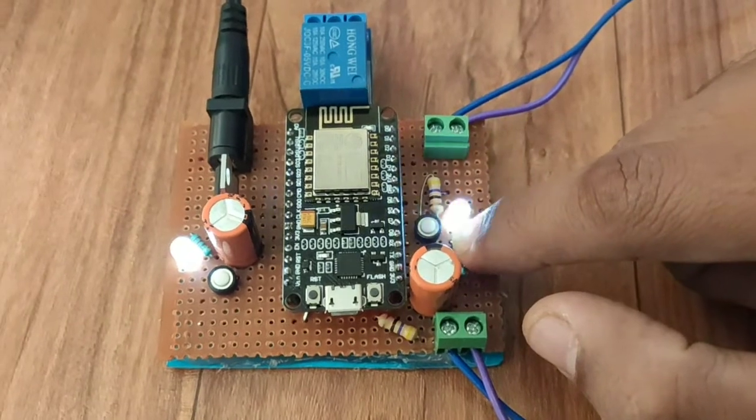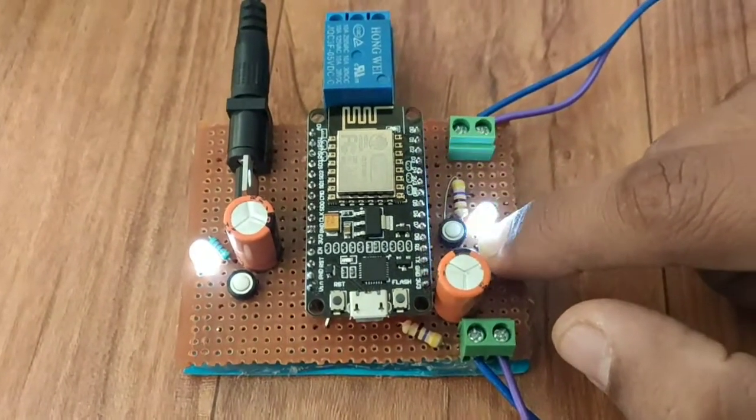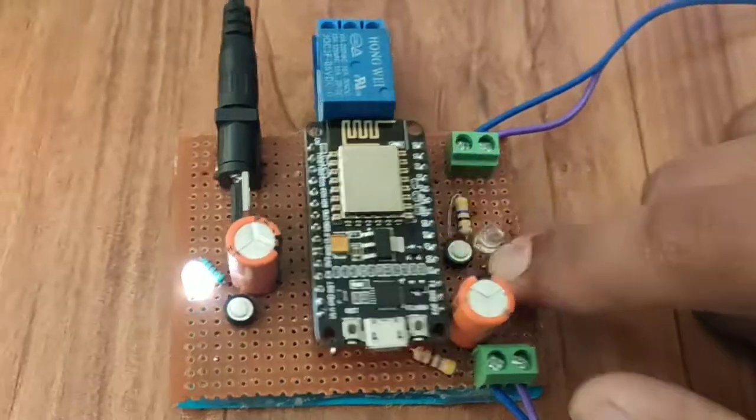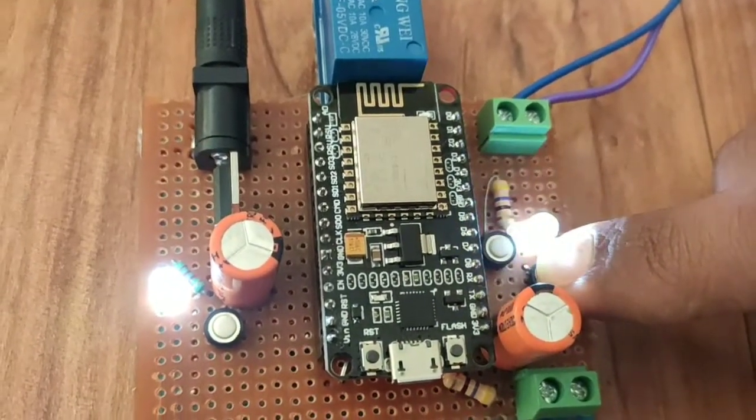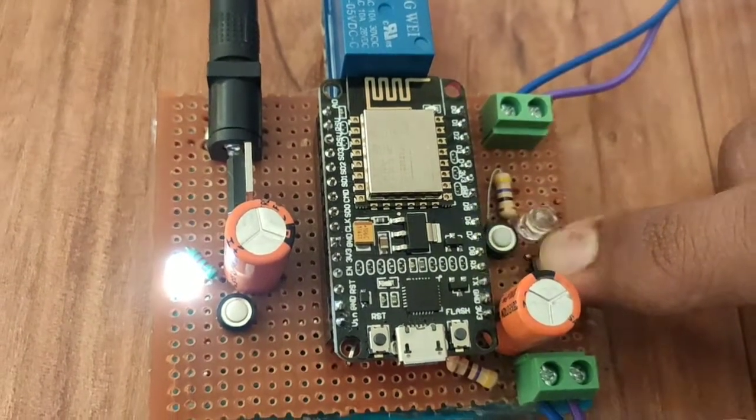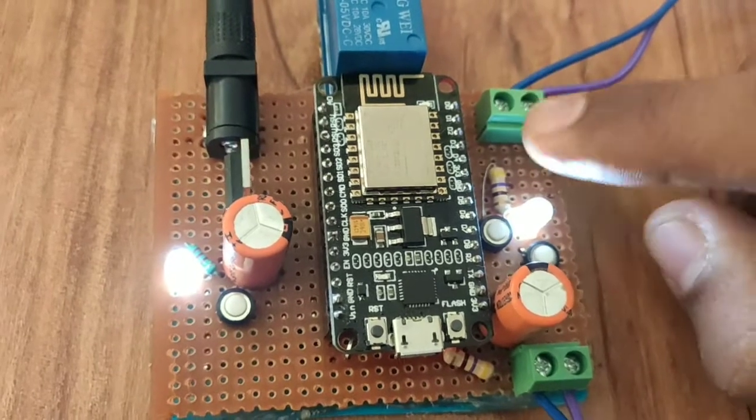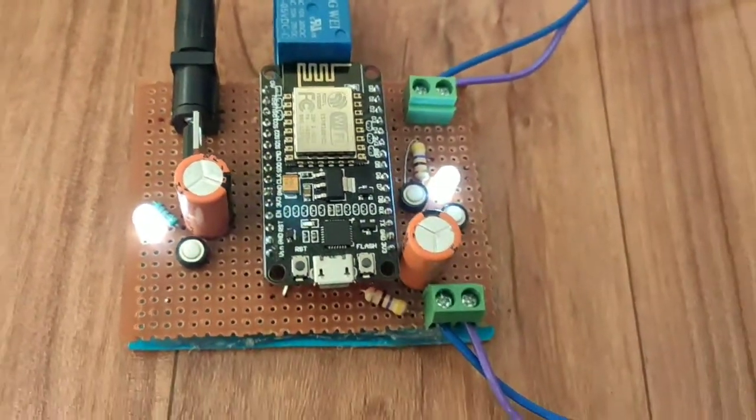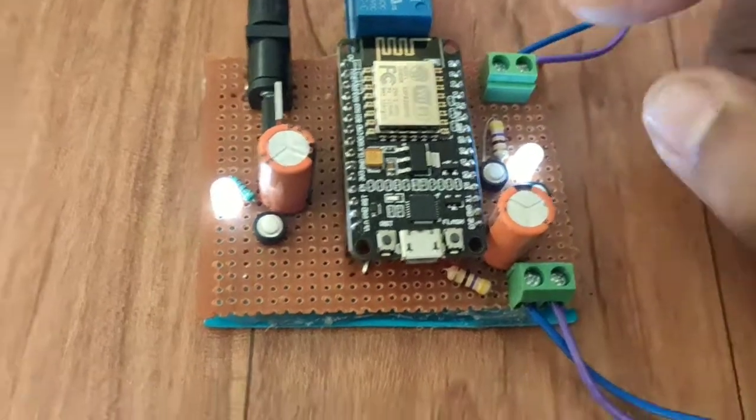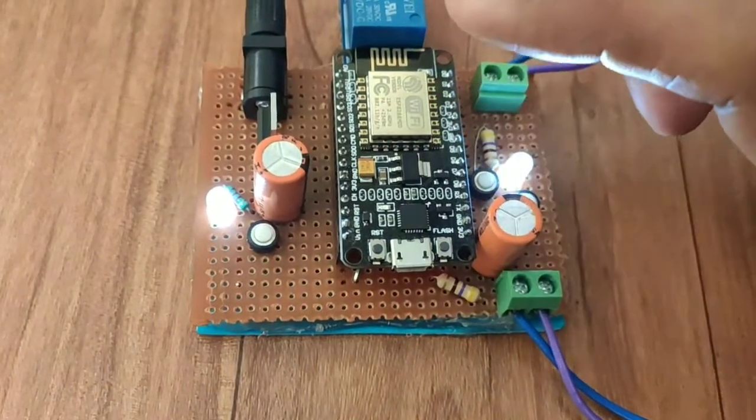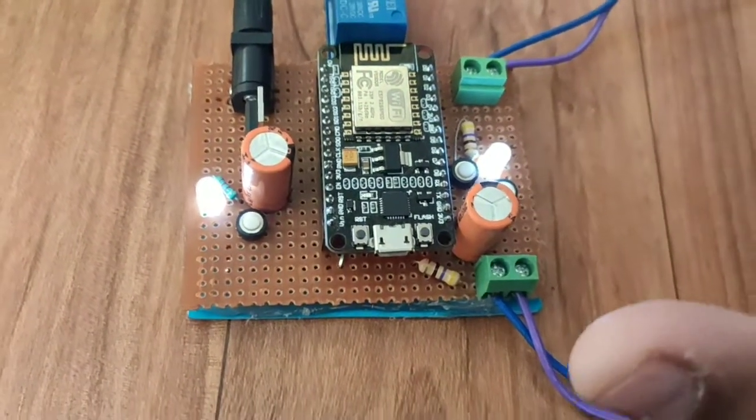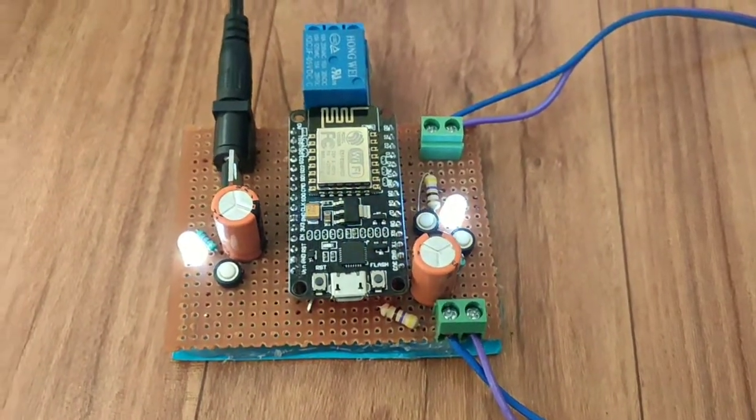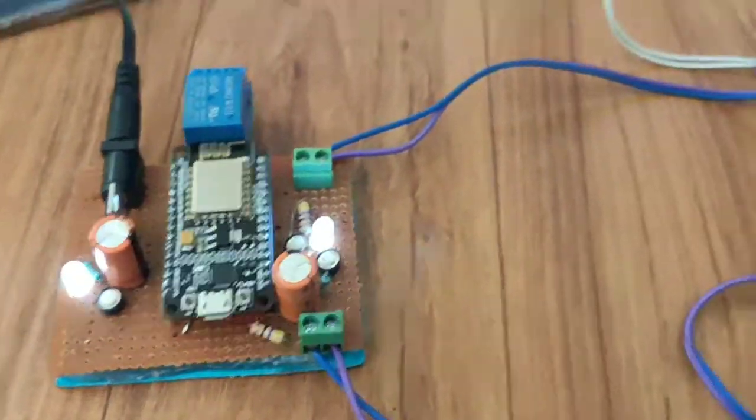Now you can see it will blink very fast, so you can release it. It will now continuously be on. So now you can say that this device is in pairing mode or it will generate its own Wi-Fi access point.